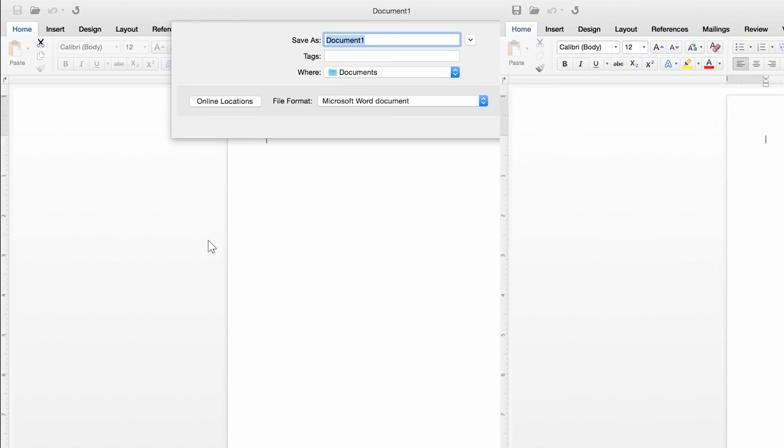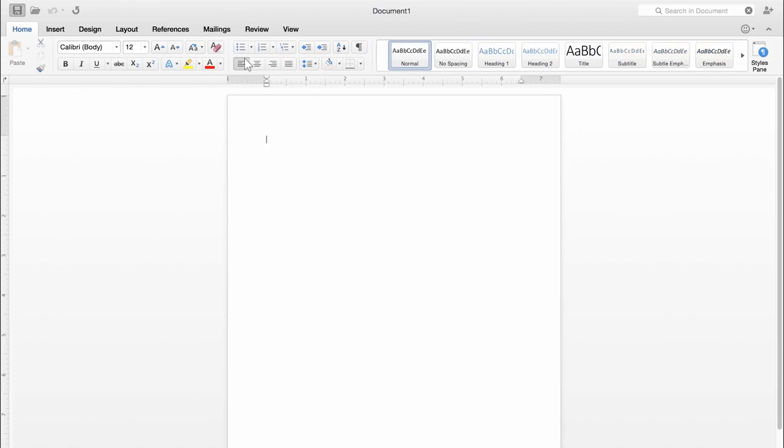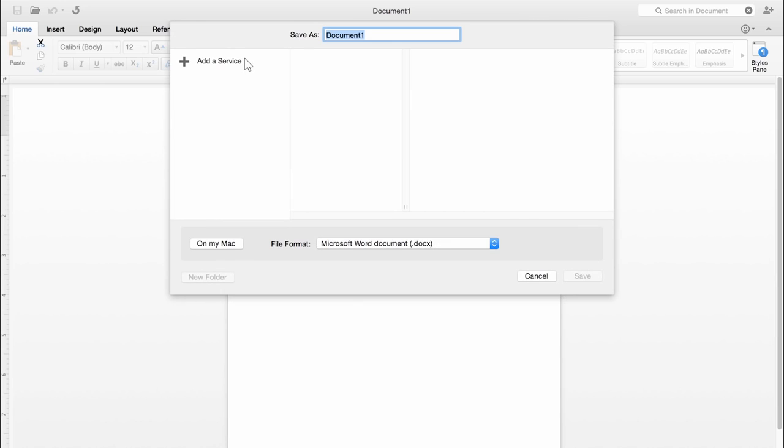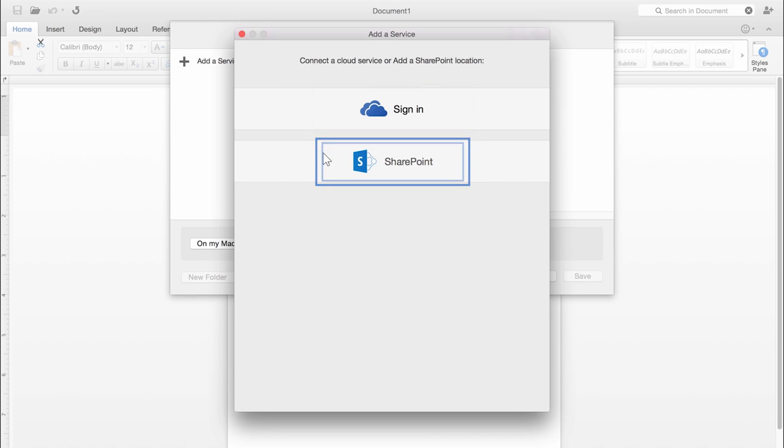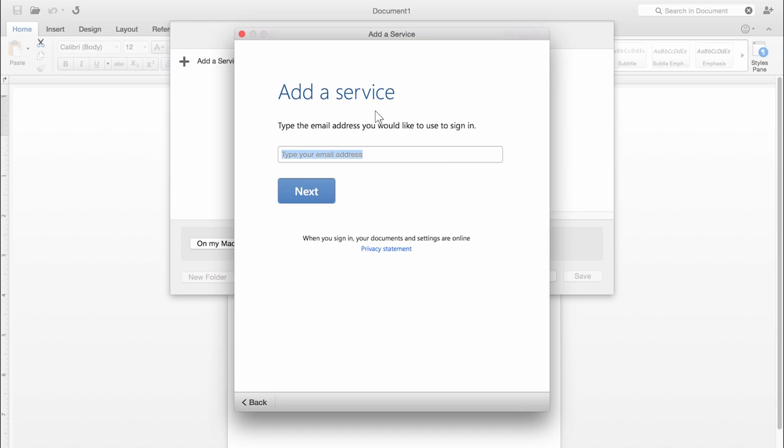But let's say you want to save to OneDrive or SharePoint. In that case, click Add a Service. Then choose either OneDrive or SharePoint. I'm going to save this file to OneDrive.